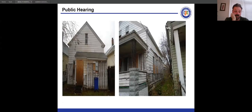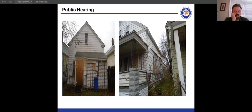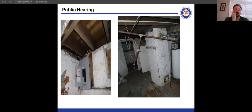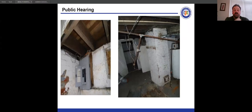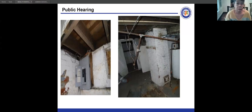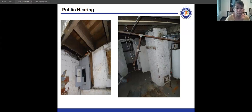Patricia McGinty asked if the appellant had done anything at the property since receiving the notice. They confirmed they started working on the inside and cleaning it up, but had not pulled any permits. She confirmed the appellant owns other properties in Cleveland and is therefore aware of the process. She requested that if time is granted, it be a very short period with strict limitations and no extensions.